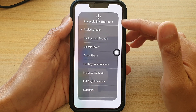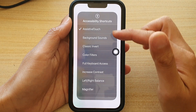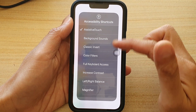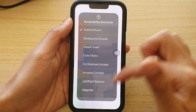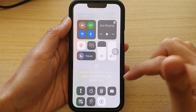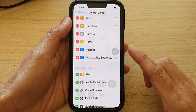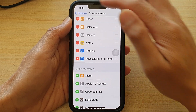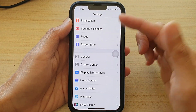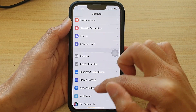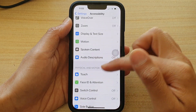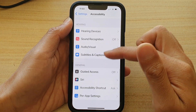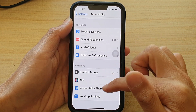This Accessibility Shortcuts list can be managed in your Accessibility settings, which will allow you to add or remove even more shortcuts to the list. If we go into Accessibility, there is a Shortcut section which will allow you to add or remove more items.